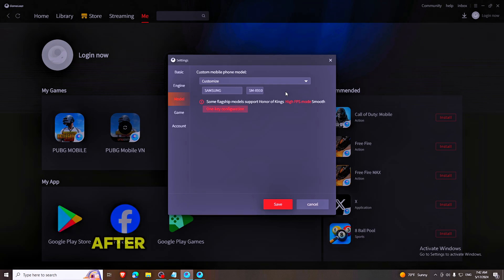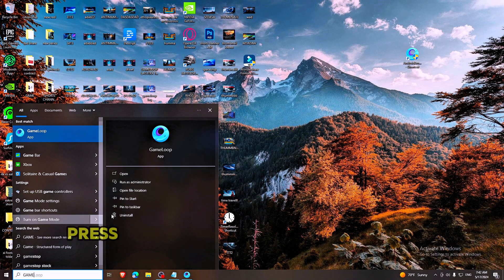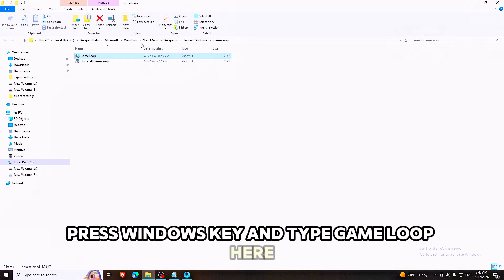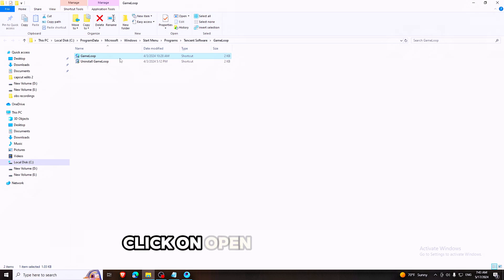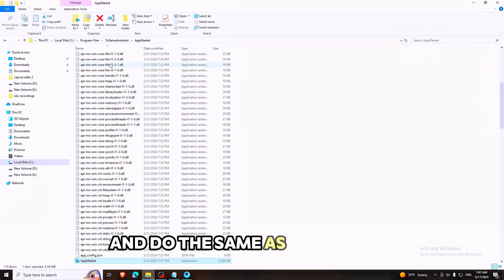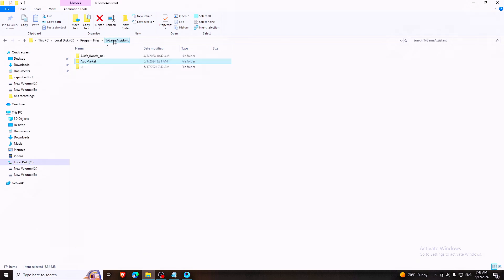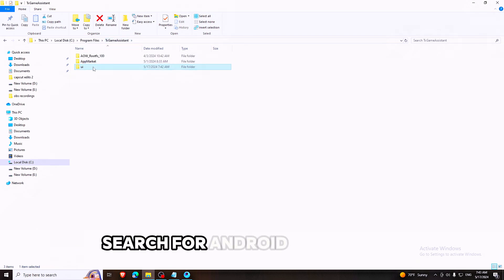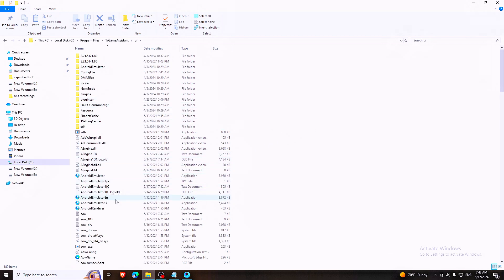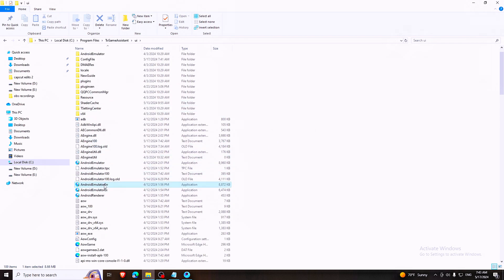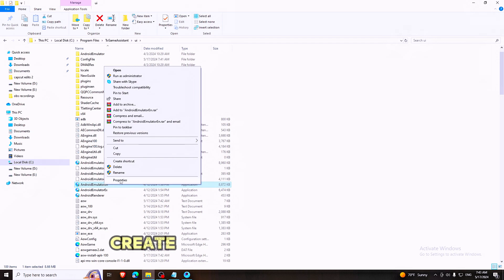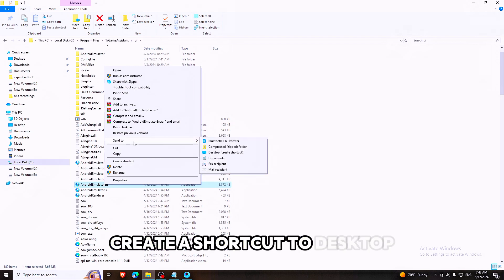After changing the model number, press the Windows key and type GameLoop. Click on Open File Location and do the same as I have done. Search for Android Emulator N and create a shortcut to Desktop.